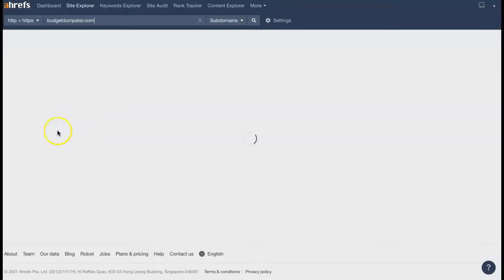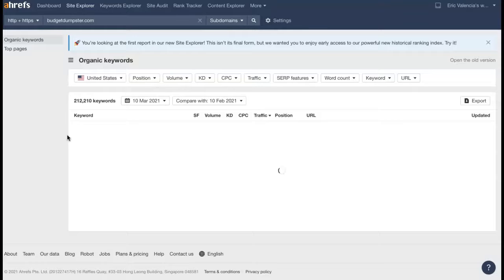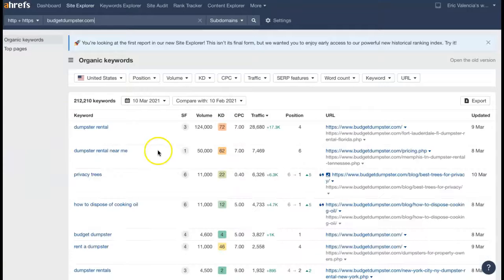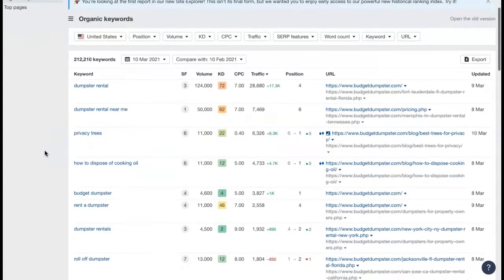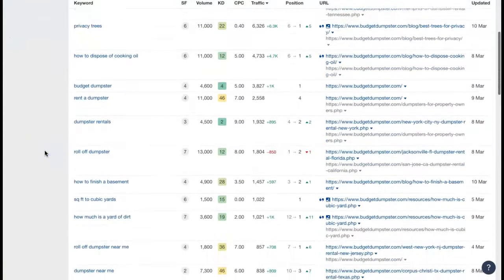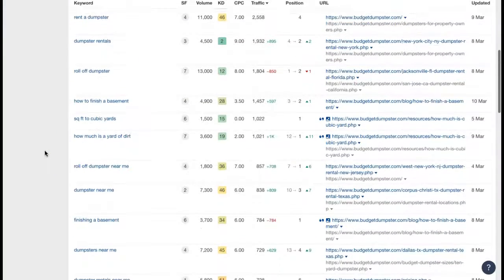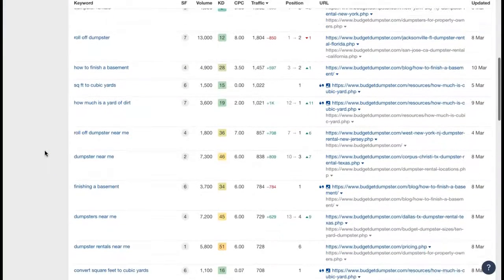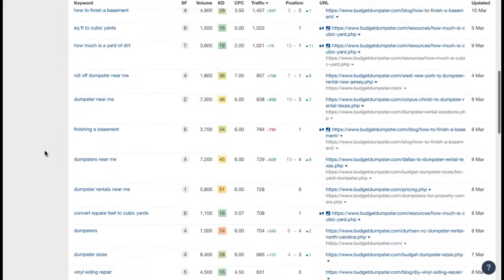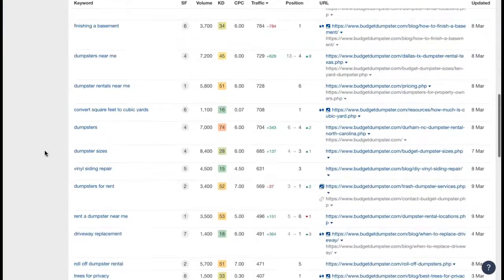So let's take a look at the keywords that they are using. And we're looking for buyer intent keywords. That's going to be anything that someone thinks to search when they are actually looking for dumpster rental in their area. So they have so many keywords that I'm really going to try not to take up too much of your time here.